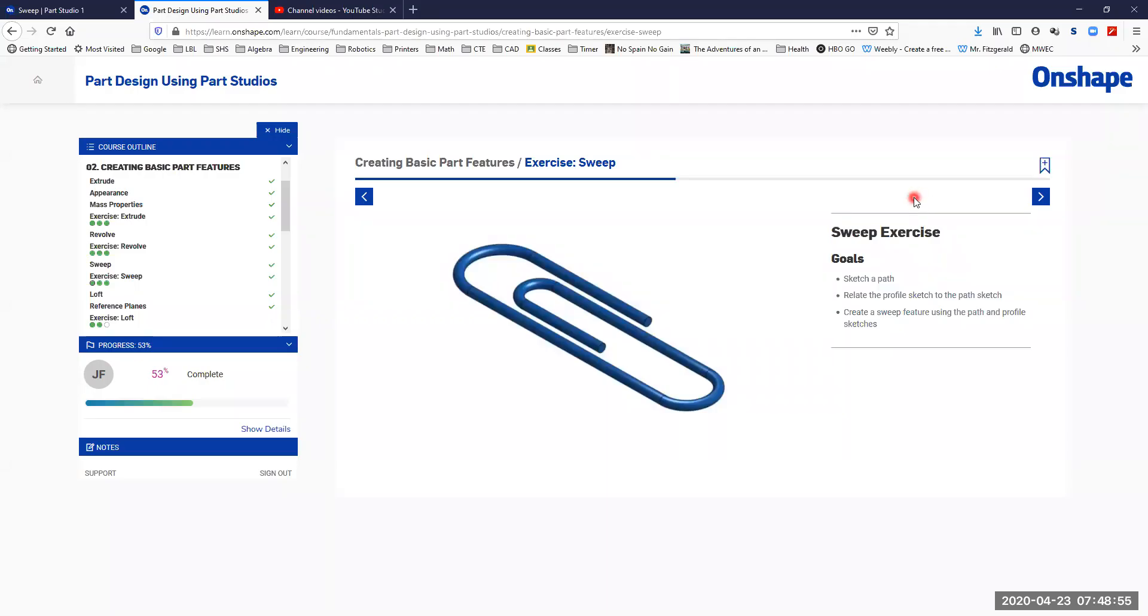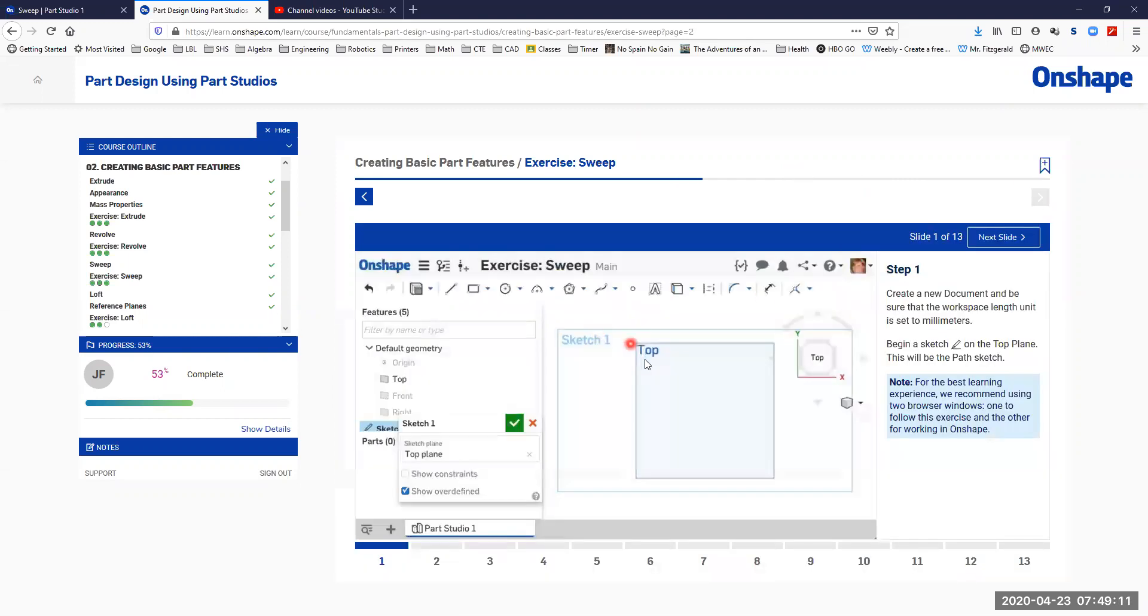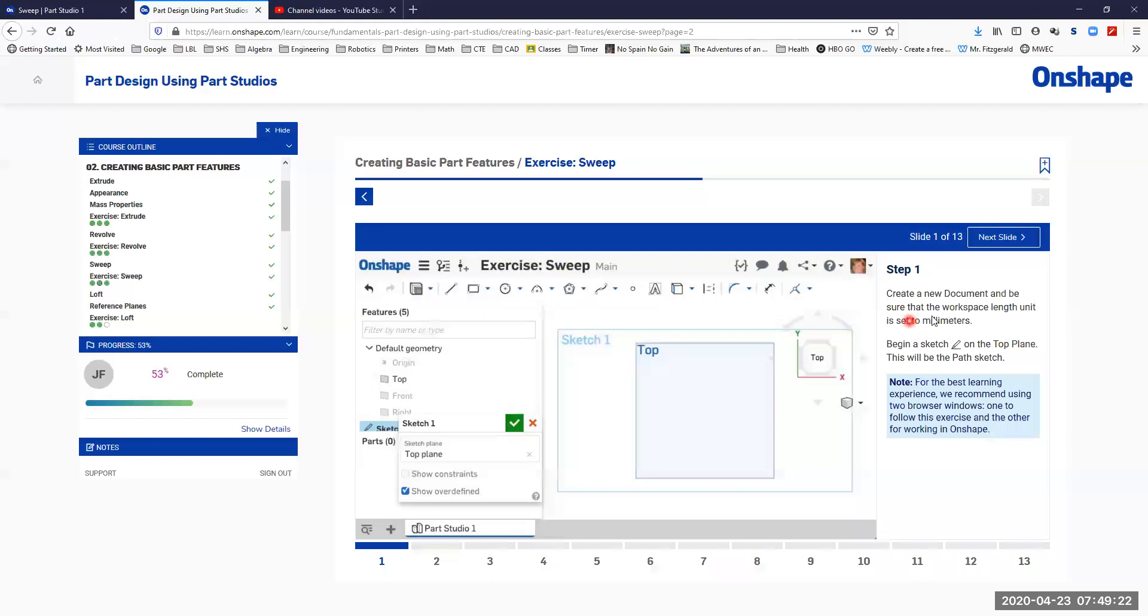Okay, in this video we'll be looking at the sweep exercise which is part of the part design using Part Studios tutorial in the Onshape CAD fundamentals learning pathway. So let's jump right into it. We are going to create this paper clip, so we're going to start by creating a couple of sketches. The first sketch will be in the top plane. Once again we're going to set our workspace units to millimeters.